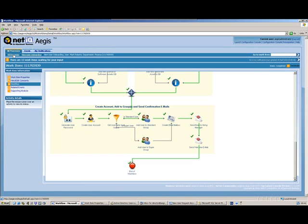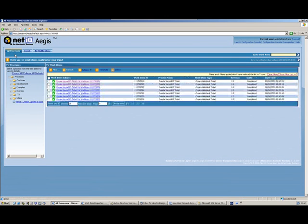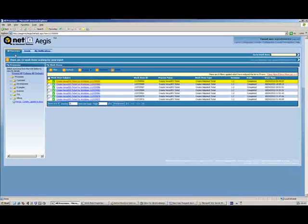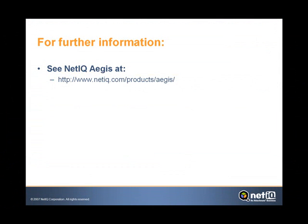Back within the Aegis operations console, we can see that the process has completed its execution and the work item has completed. I hope you found that demo useful. For further information about Aegis, take a look at our website: www.netiq.com/products/Aegis.